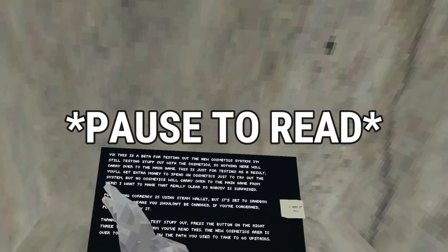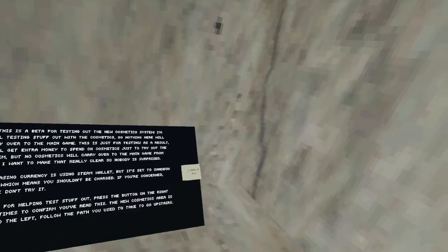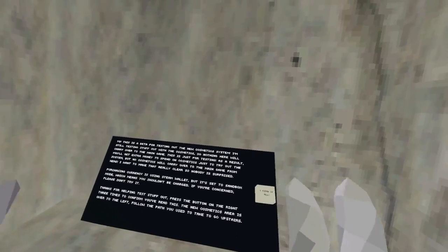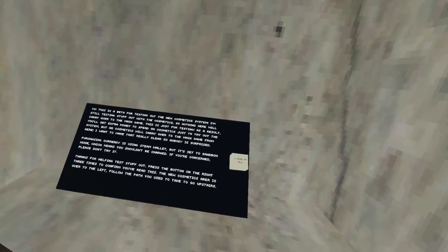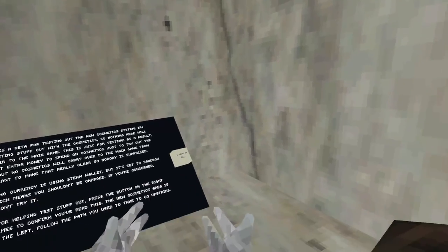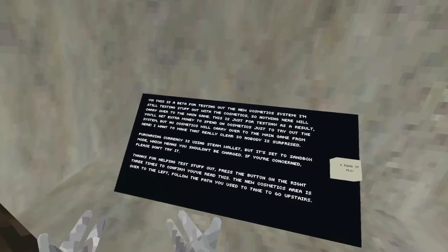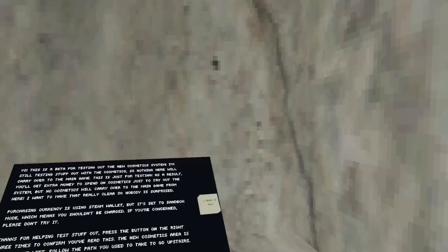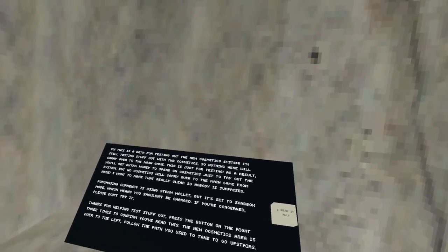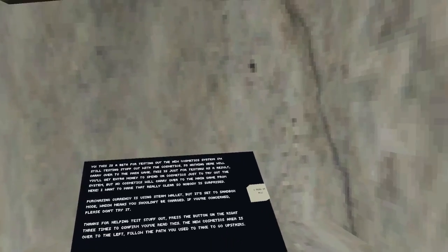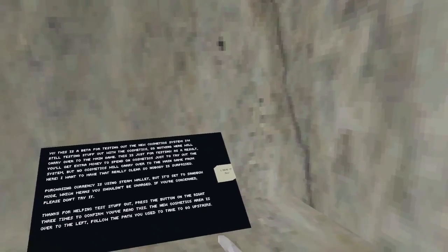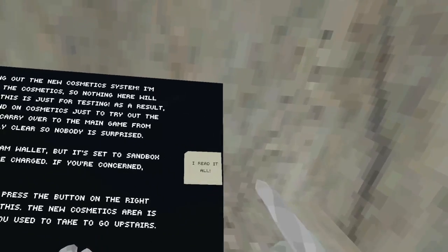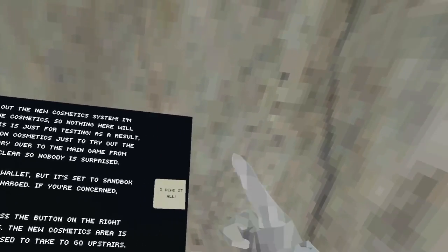This is a beta for testing. Basically to summarize it up, there is a new currency. You play and you get this currency of rock. Or if you're on Steam, you can purchase this currency through Steam and you can spend it on hats and new cosmetics. Alright, let's go.